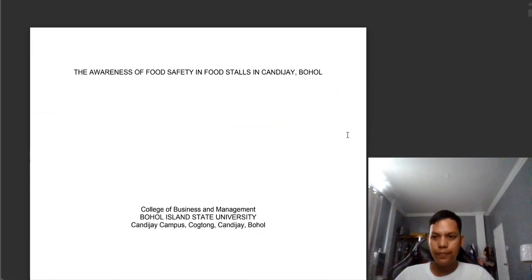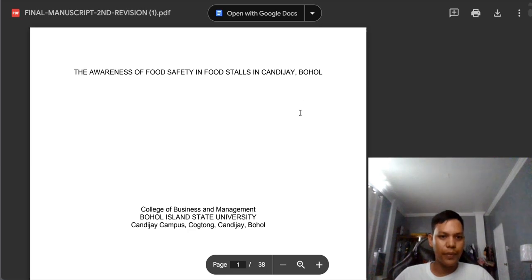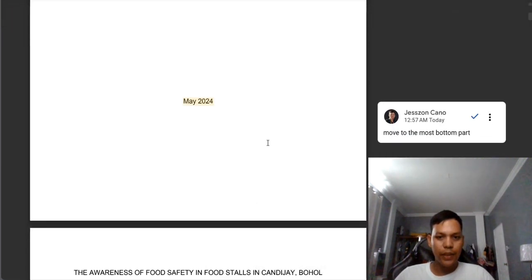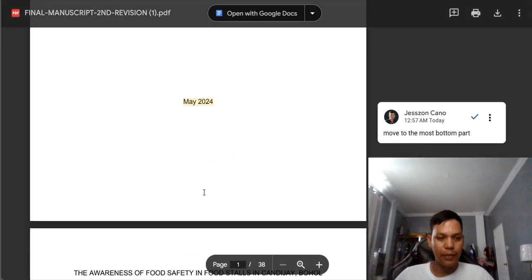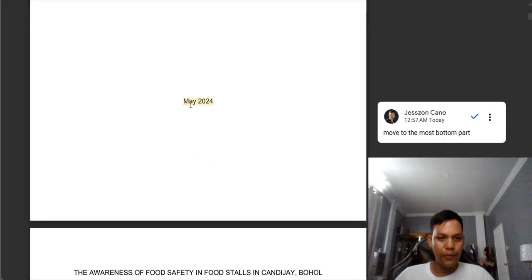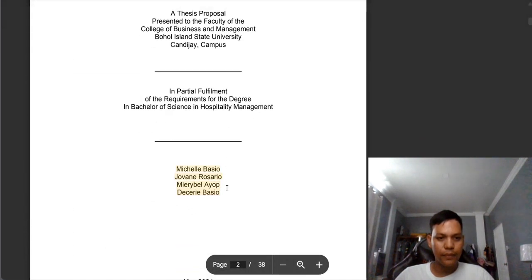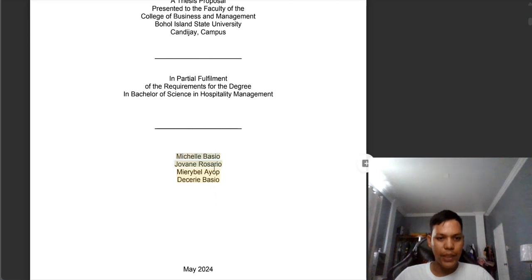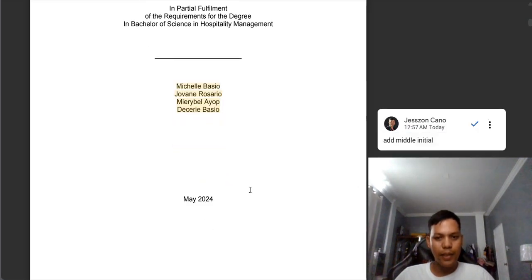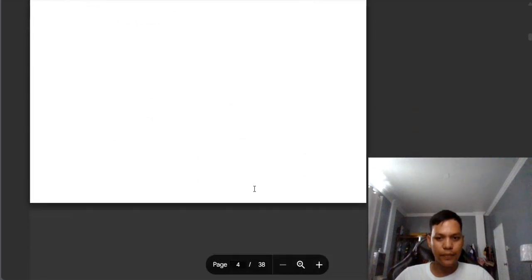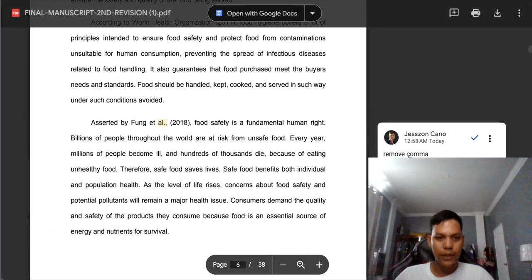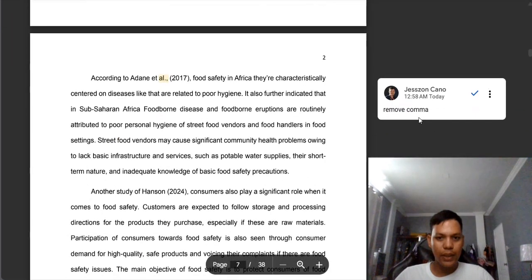Now let's proceed to the other group. We need to move the month and day and year to the bottom part of the title cover page. Also we need to put the middle initial in your first name and last name, except if you don't have a middle initial or middle name. We need to remove the comma — that is the wrong format.